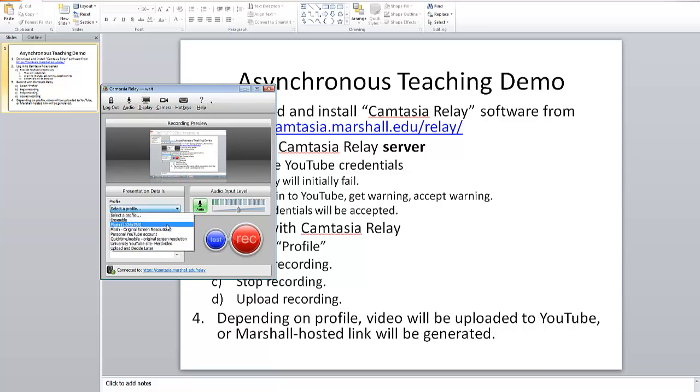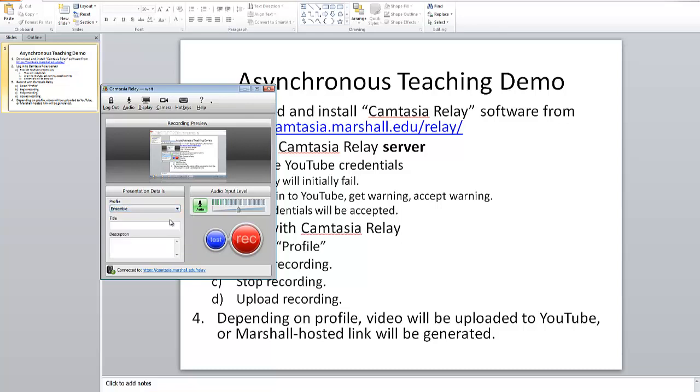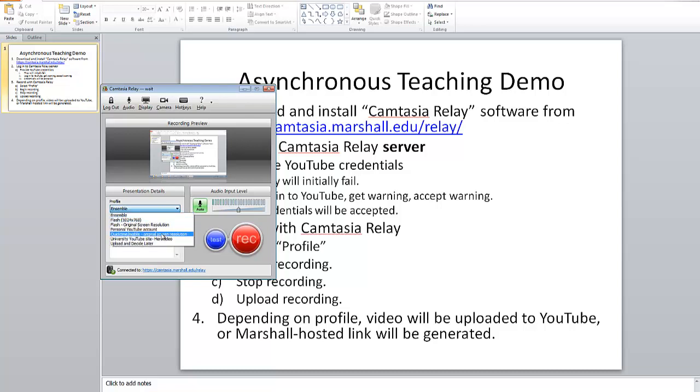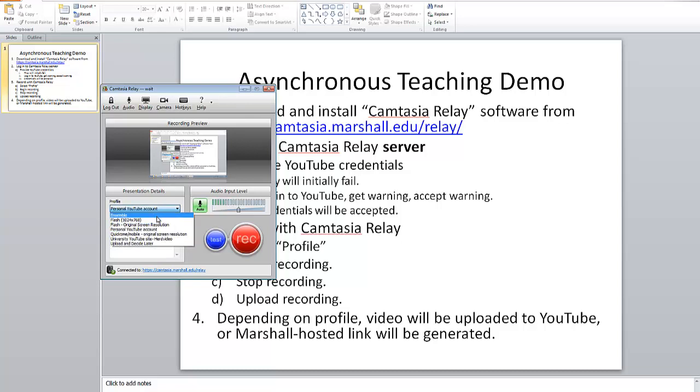So let's just say now that we've logged in to Camtasia Relay after having installed it. Before you start the recording, you have to tell it what sort of format you're going to want the recording to be in. And so Ensemble is a good format if it's going to be hosted on Marshall's server. And you could have it go to your personal YouTube account. So let me demonstrate first of all what you'd do to create an ensemble recording.